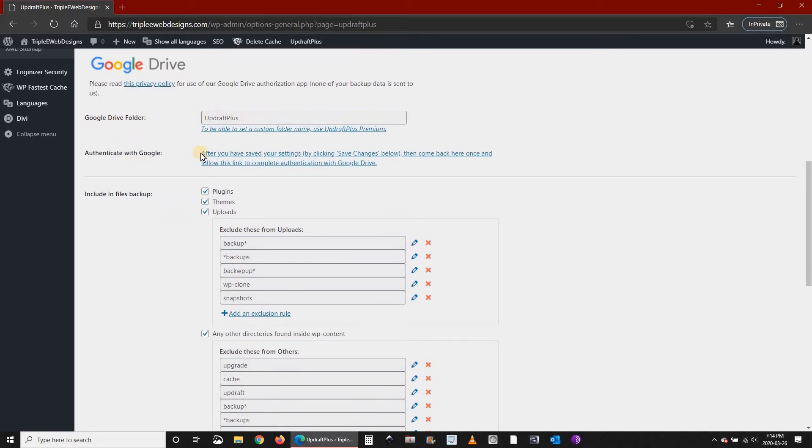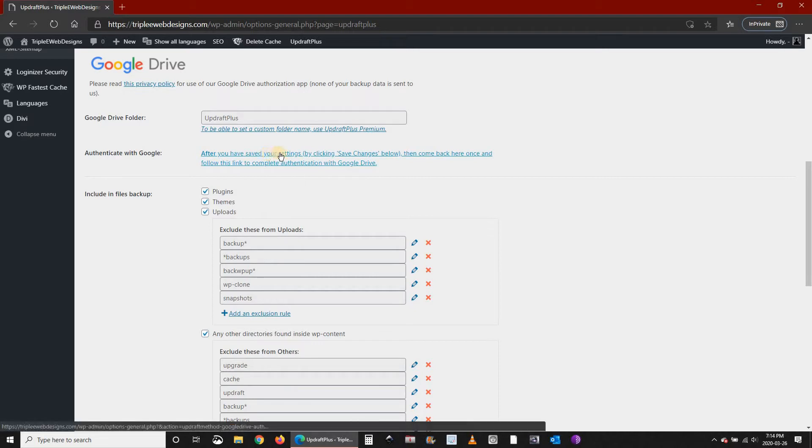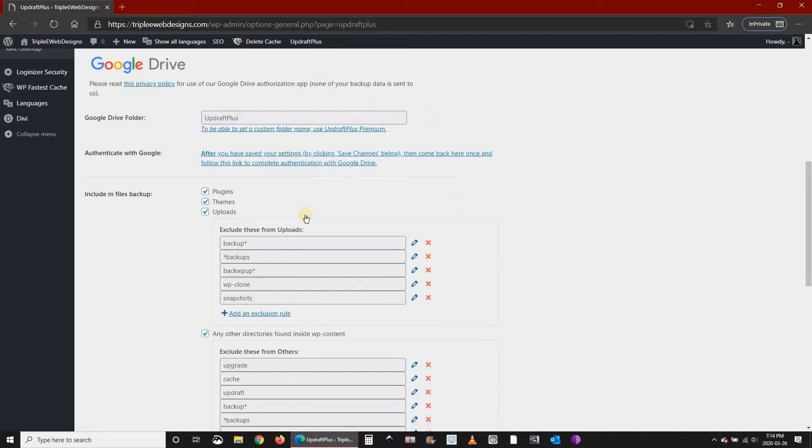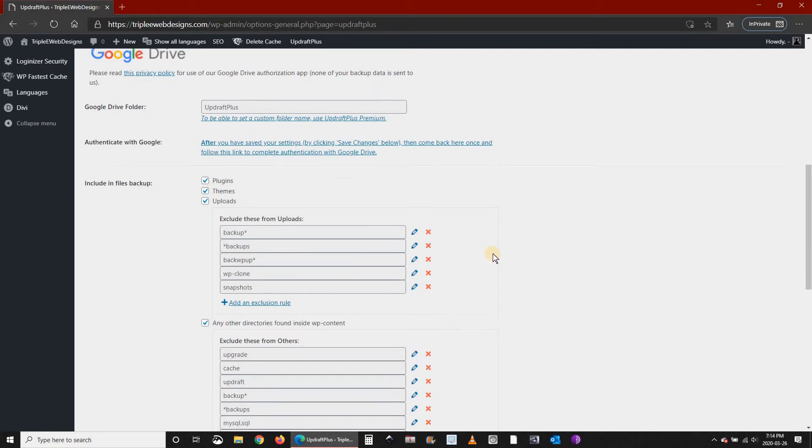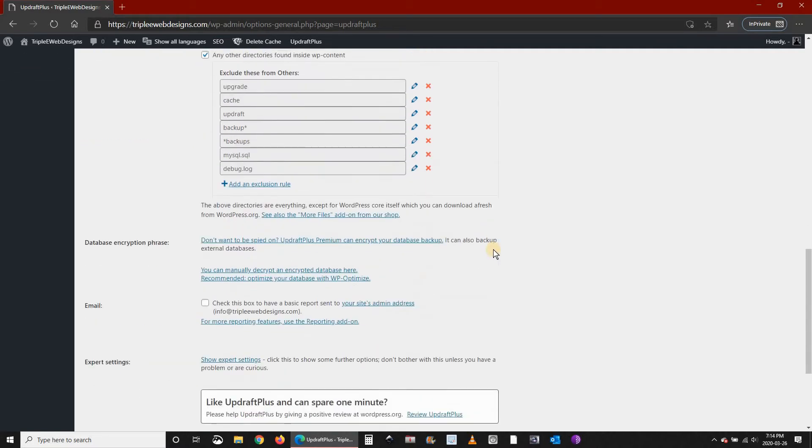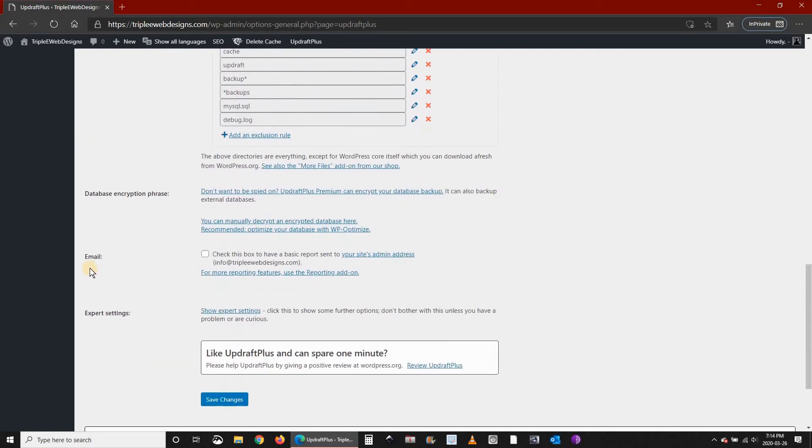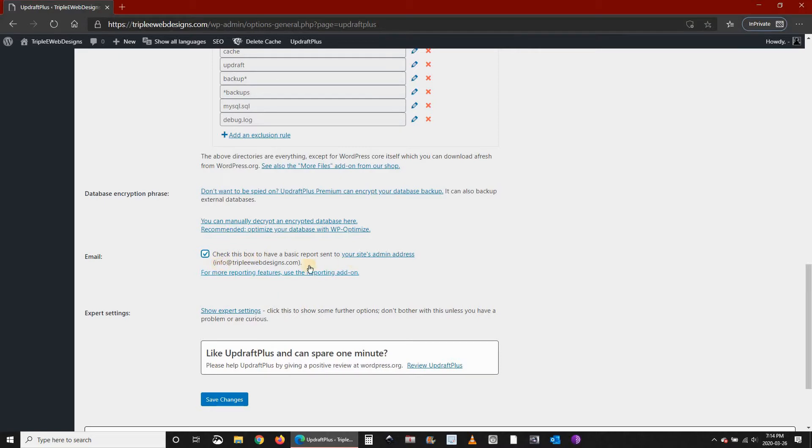Of course when you click on Save you'll have to set up Google Drive. I'll take you step by step through this process. I'm going to leave everything by default here except for the email. I want to check the email so that when the backup finishes, UpdraftPlus will send me an email to my admin email on my website.